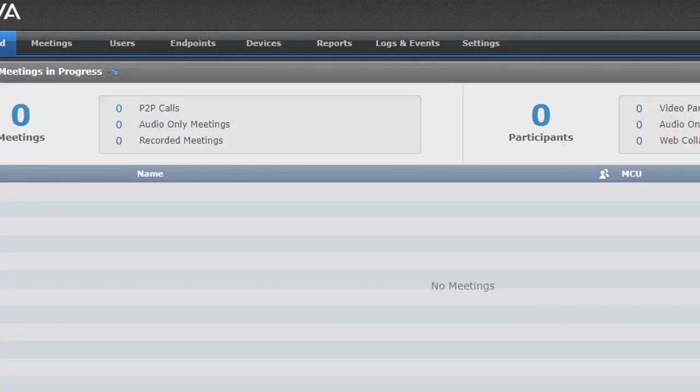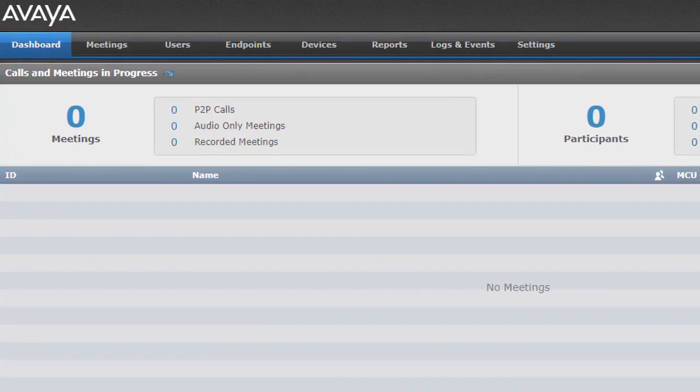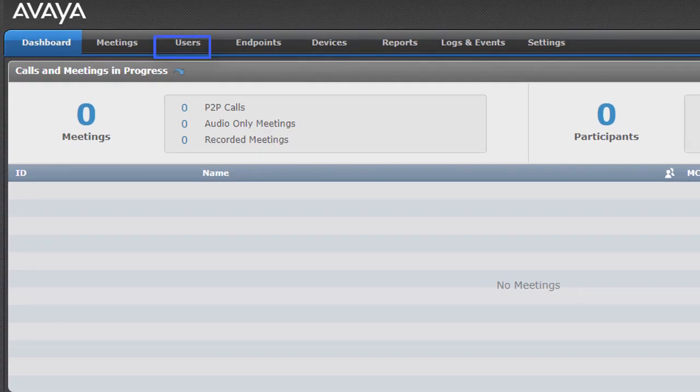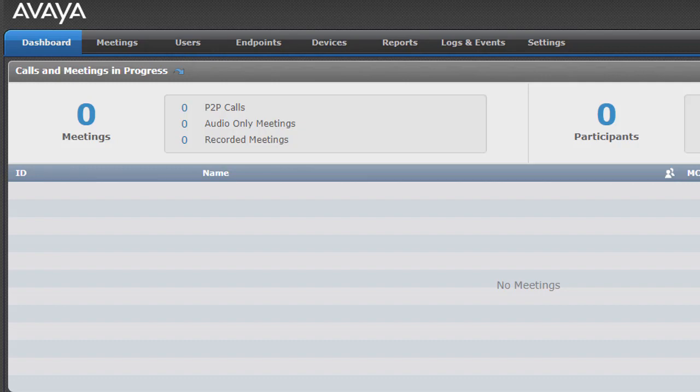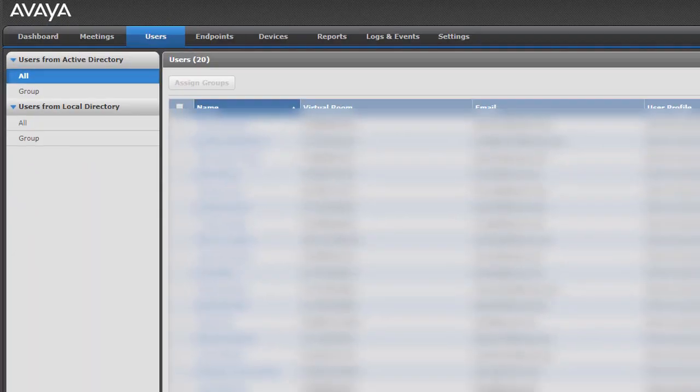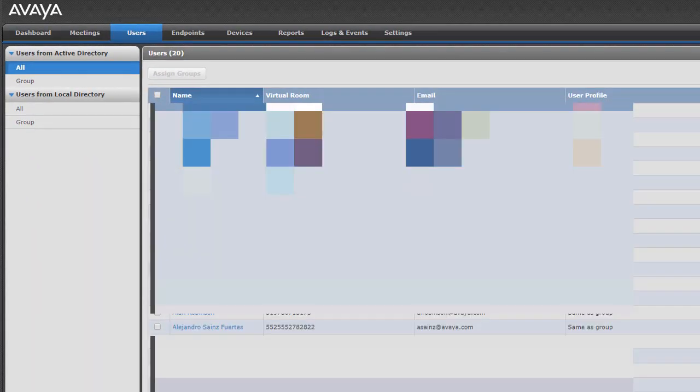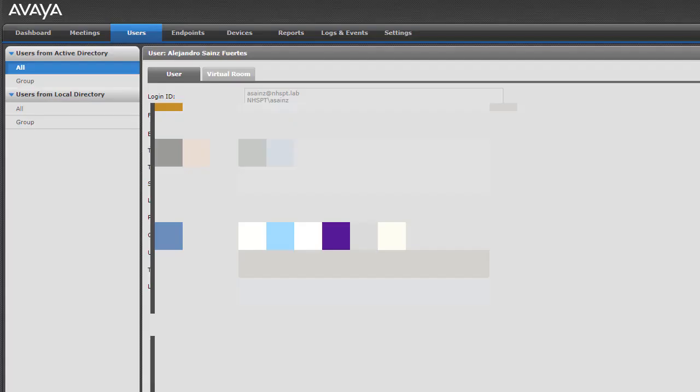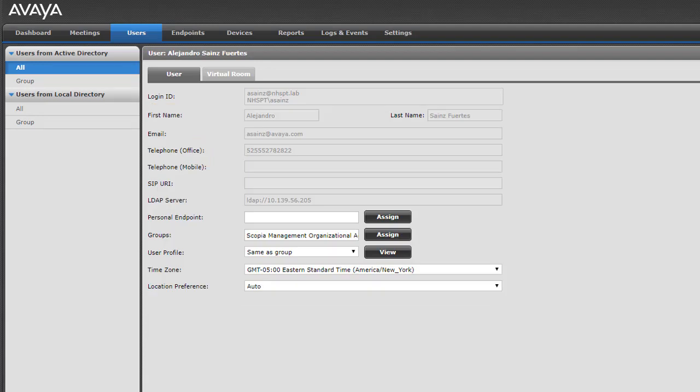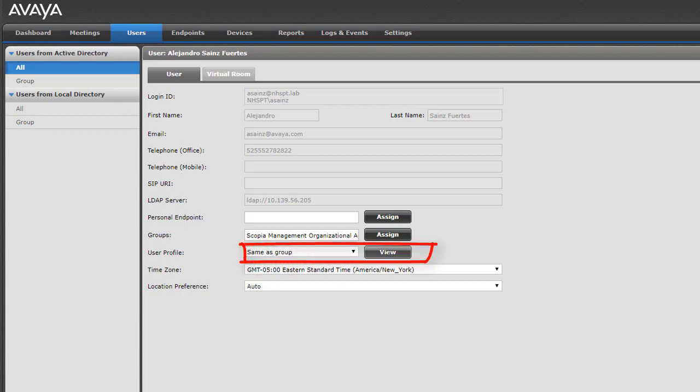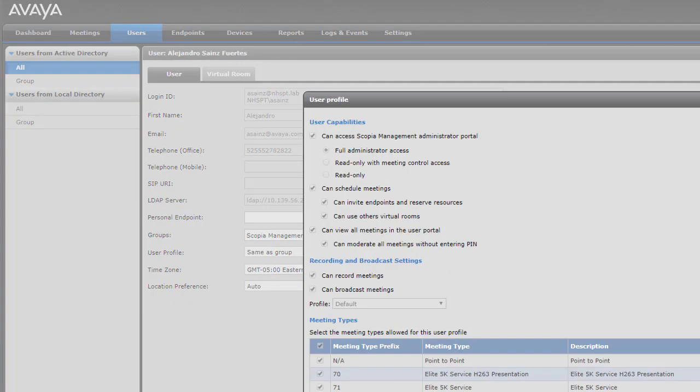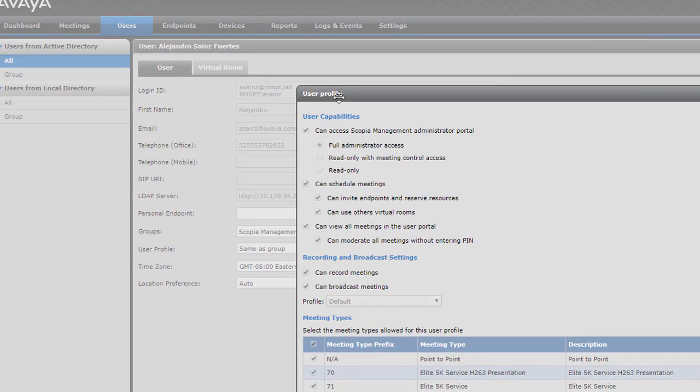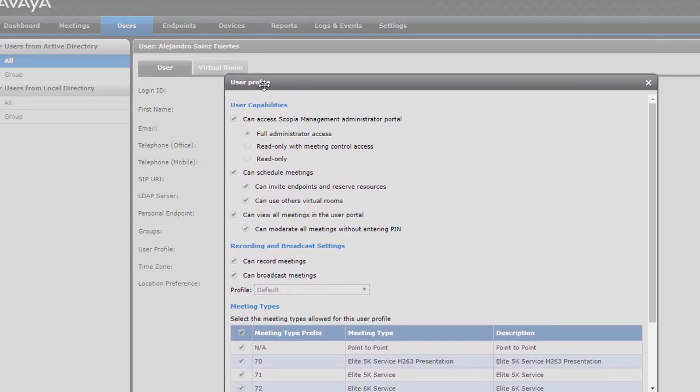And now, this is very important. To determine if the user can see all the meetings on the user portal or just their meetings, we should see the permissions for that specific user. We are going to see with this user. And here we can see the user profile and we are going to click in view. This is a group. That's why all these groups have the same permissions. And here we can see the user capabilities.